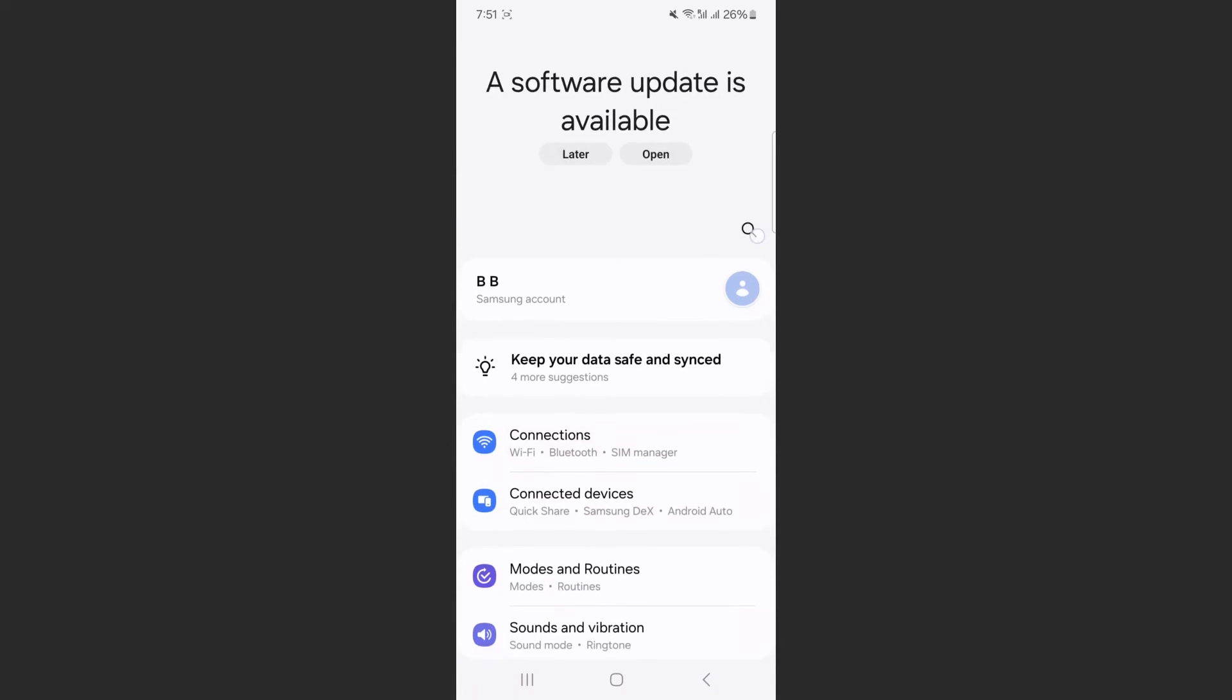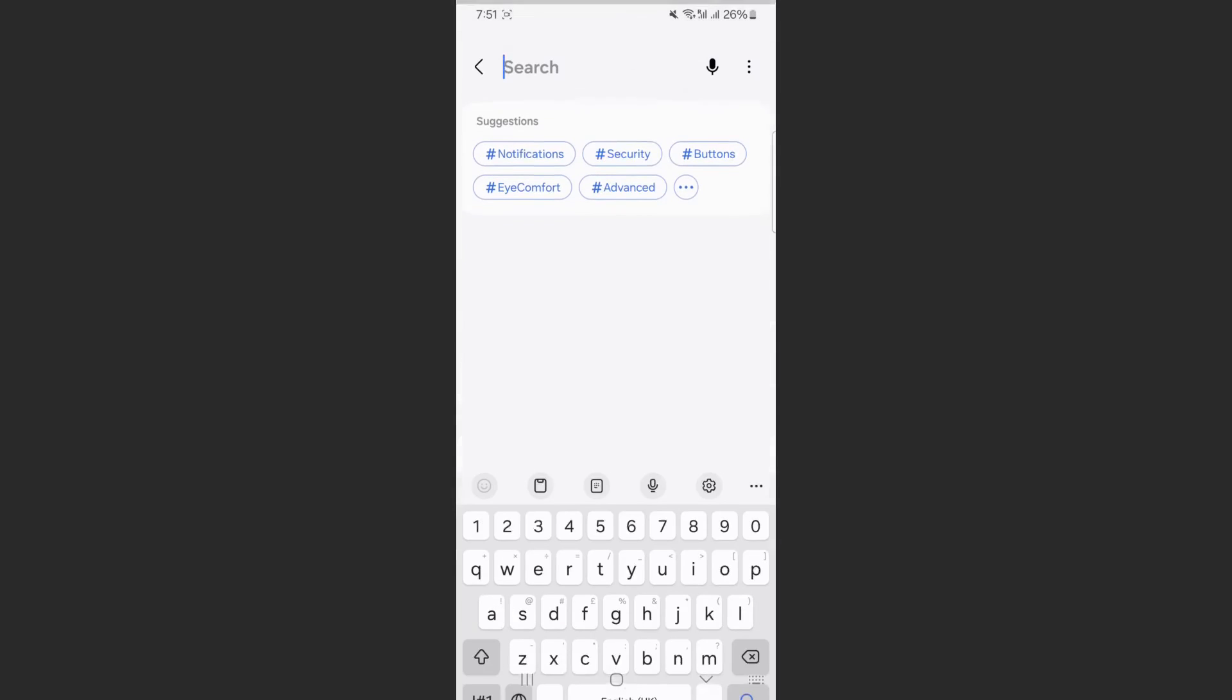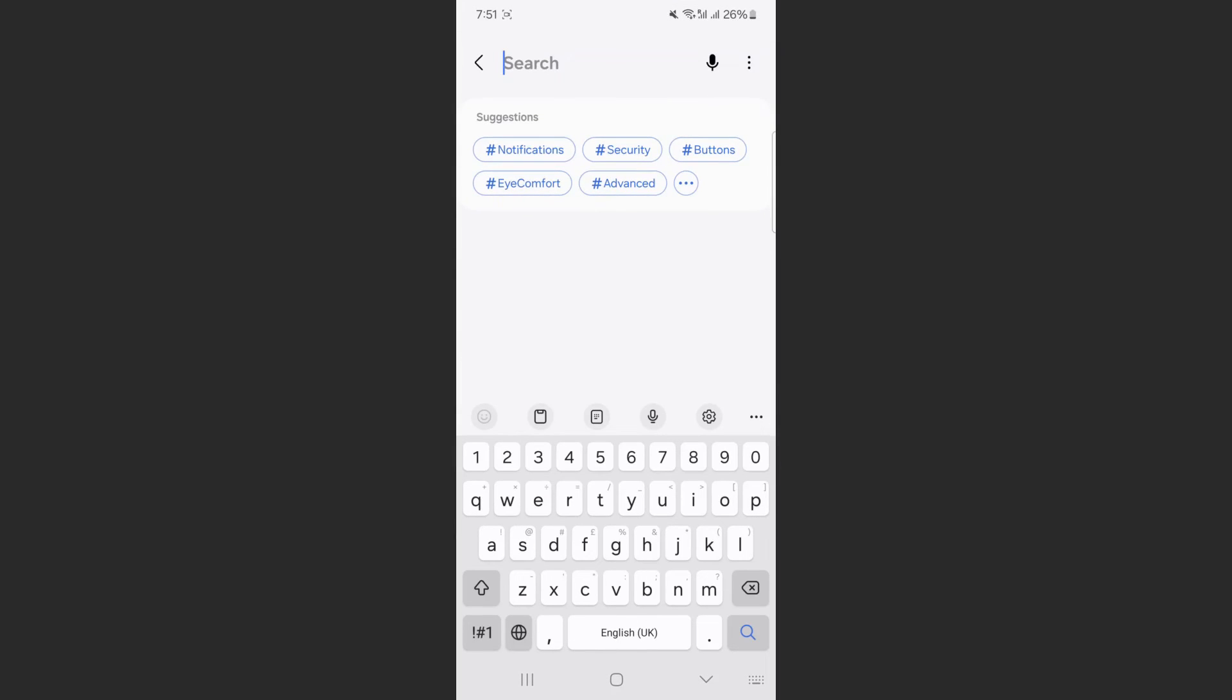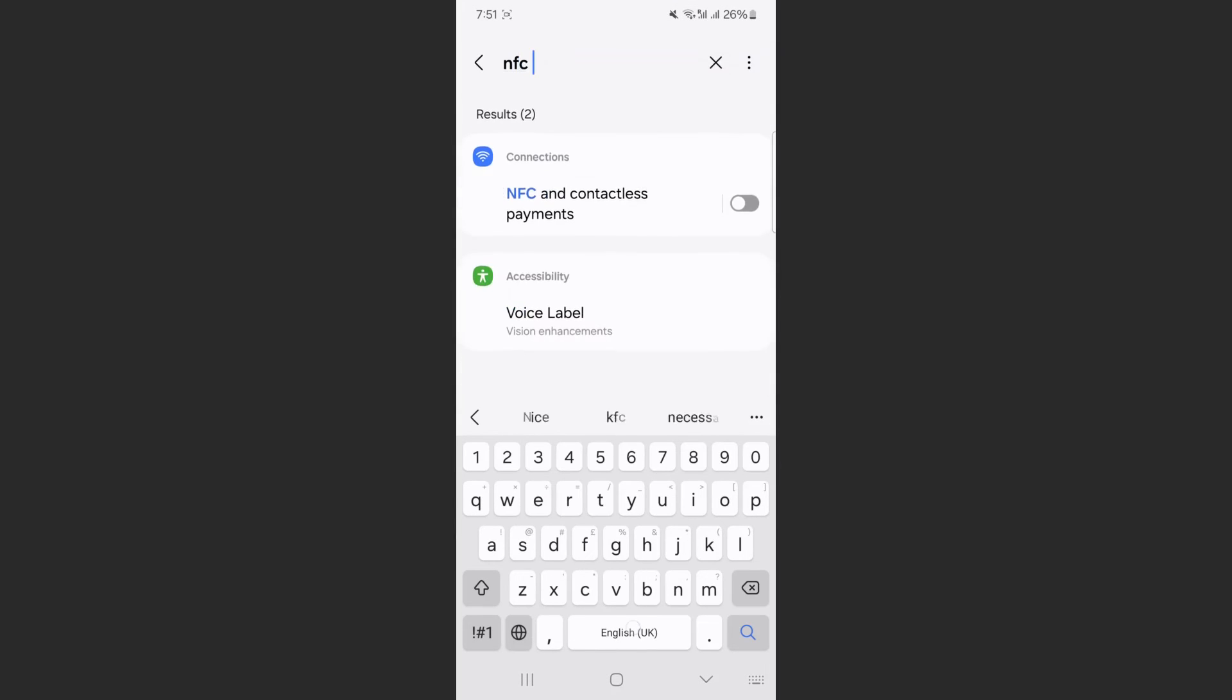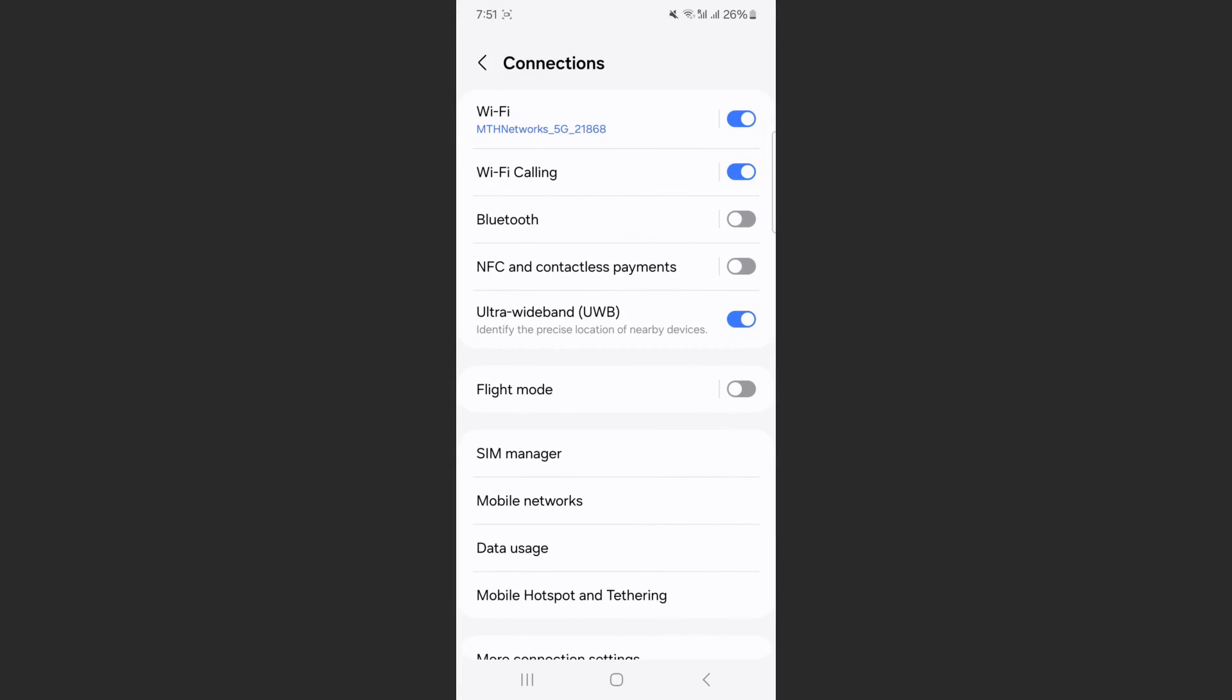And then search for NFC. As you can see, it is right there. In my case, it even allows me to turn it off or on straight from the search bar, but if it doesn't for you, simply tap on it.